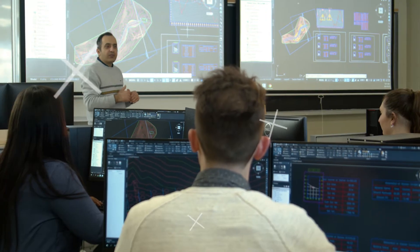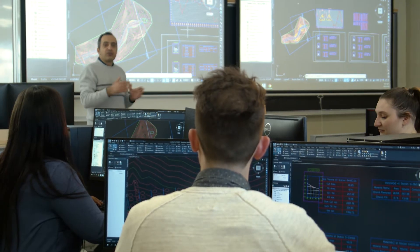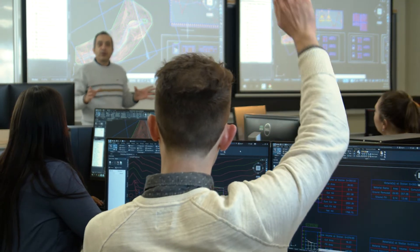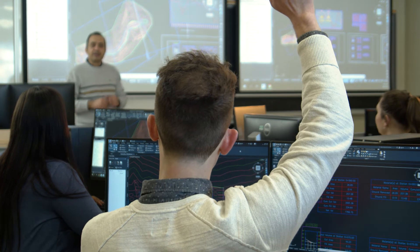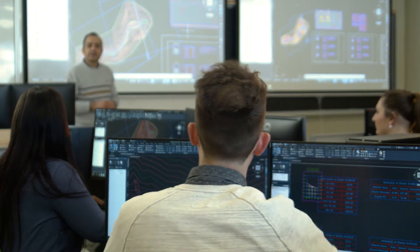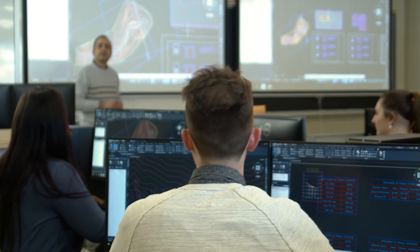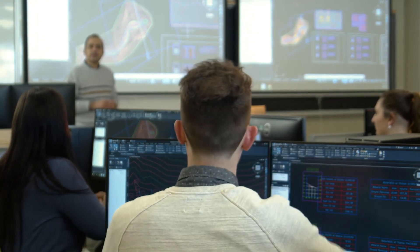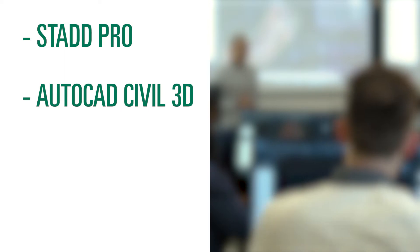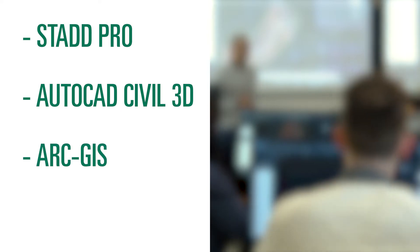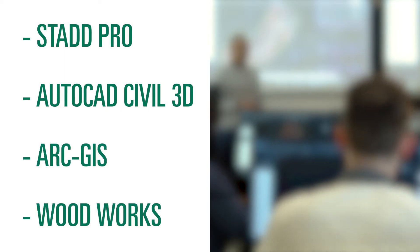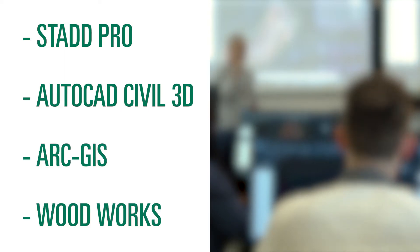The key features of our program are computer labs where students become familiar with design software such as StatPro, Civil 3D, ArcGIS, Woodworks, and more.